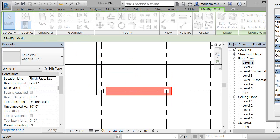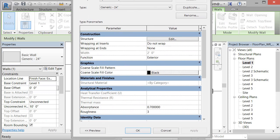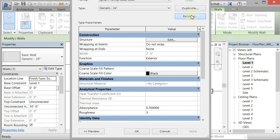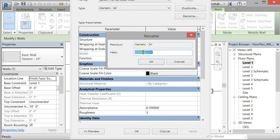And I'm going to rename it. So I'm going to click rename and I'm going to rename it interior hallway. And I'll click OK.